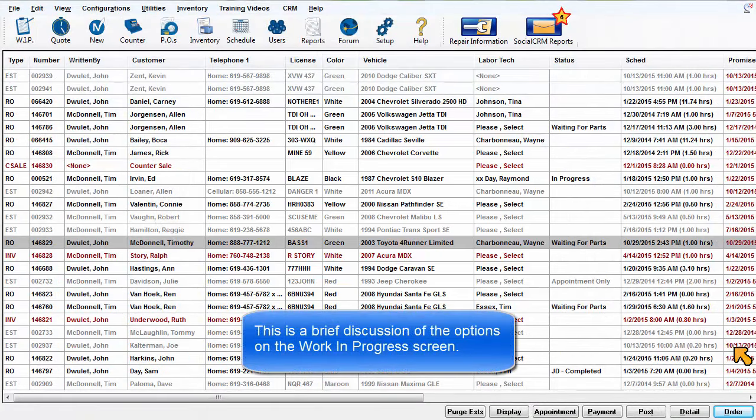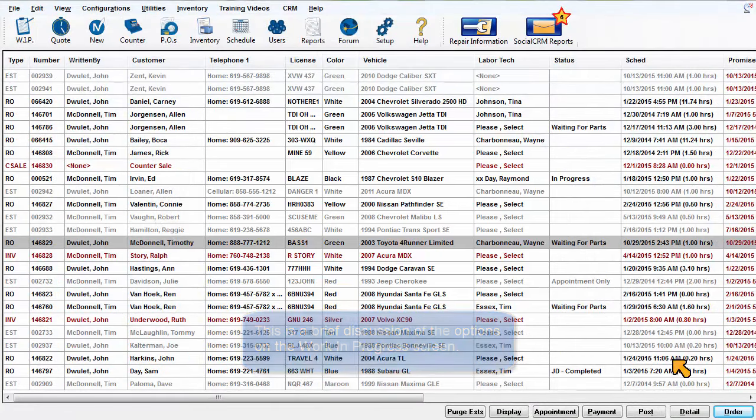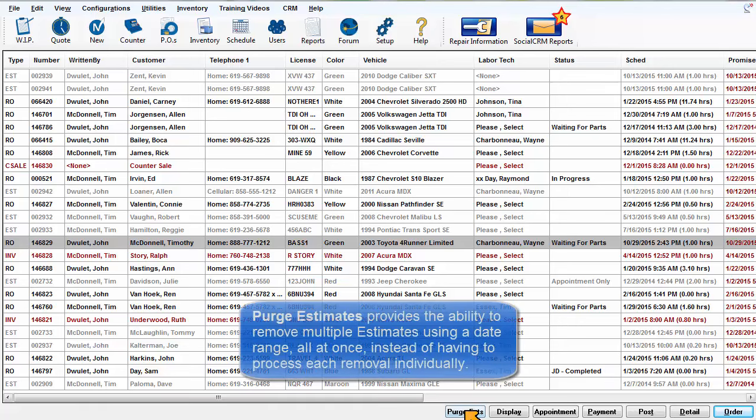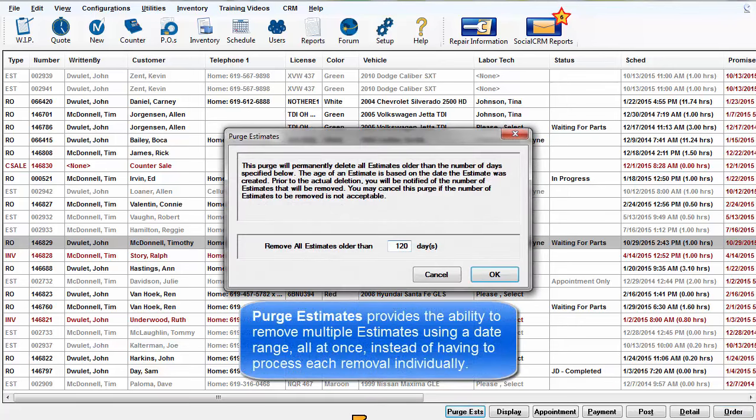This is a brief discussion of the options on the Work in Progress screen. Purge Estimates provides the ability to remove multiple estimates using a date range all at once instead of having to process each removal individually.